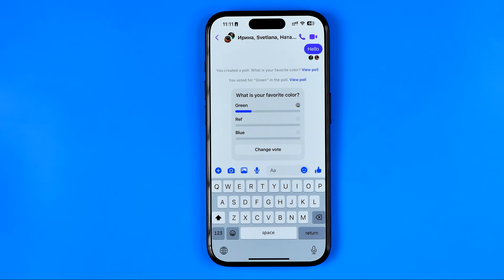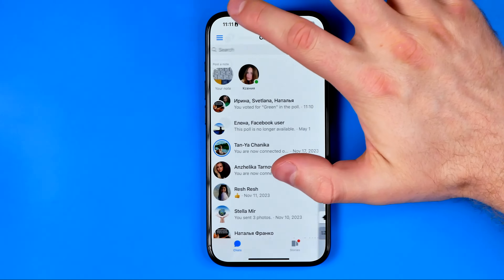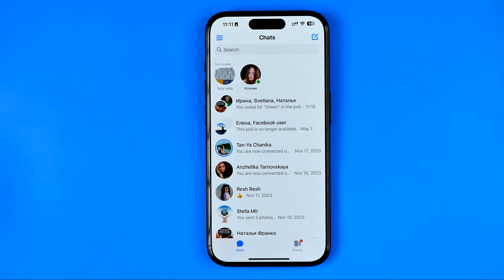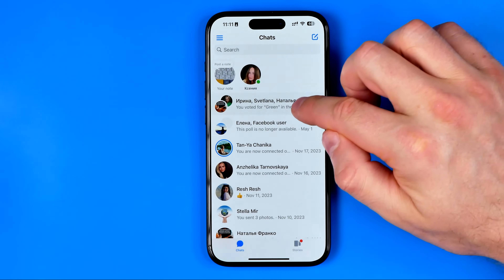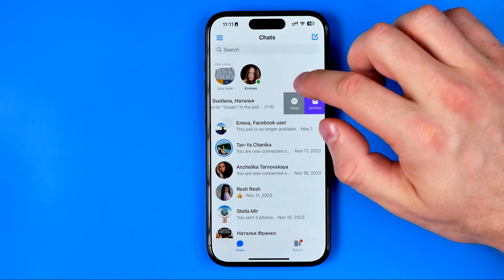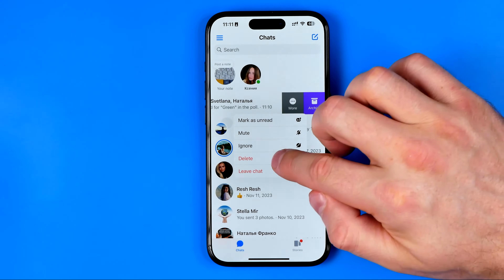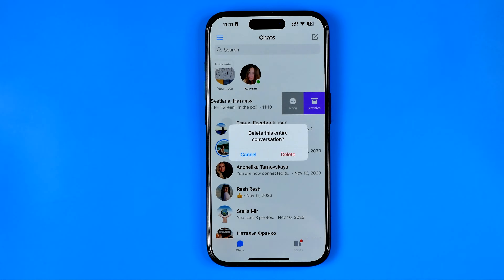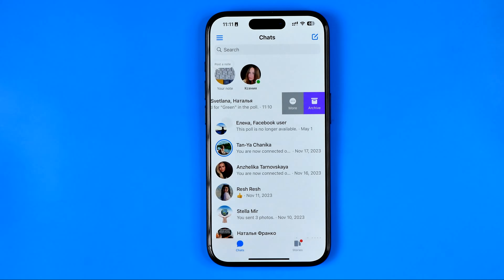That's because the only way to delete a poll on Facebook Messenger is to head back to your conversations list. Swipe to the left on the conversation with the poll, hit 'More,' and then hit 'Delete.' The only way to delete a poll is to delete the conversation itself.